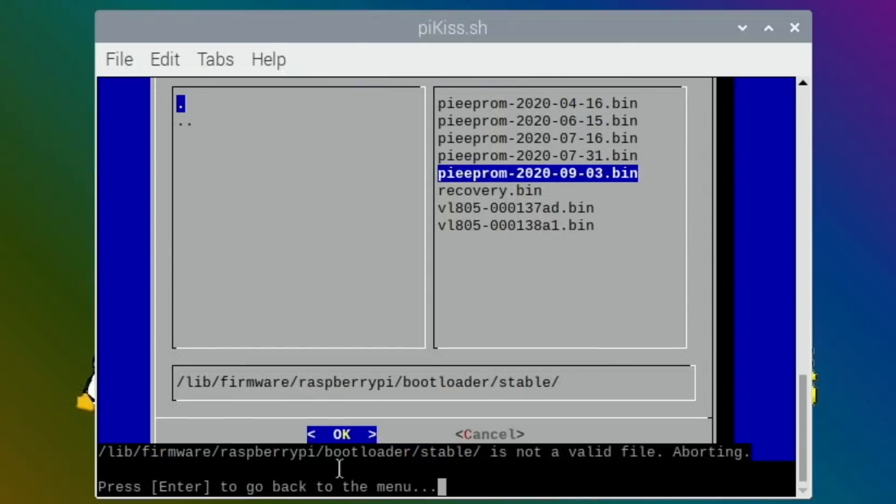Press and, oh, is not a valid file, aborting. So I wonder if it knows that it's going backwards. I don't know what these VL805s are at the bottom there. Let's try, oh, enter to go back to the menu.